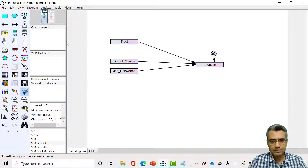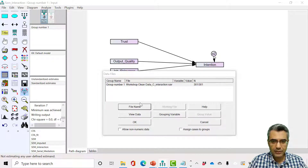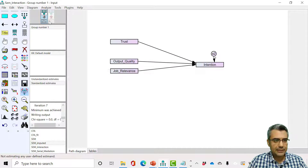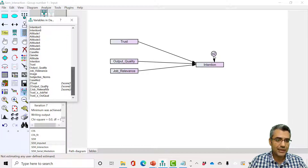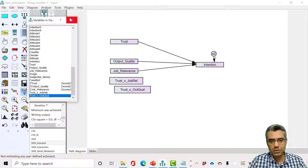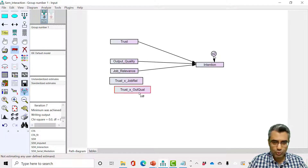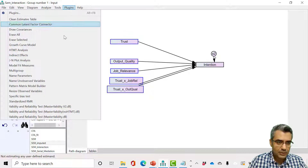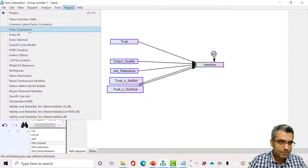Go back to your AMOS model and load the updated data file via File. Now when you list the variables, you can see the interaction terms are there. Drag and drop the trust and interaction variables into the model. For the remaining variables, you can use the standardized or non-standardized values — the results should be very similar. Connect these as new exogenous variables and co-variate them since all are exogenous.